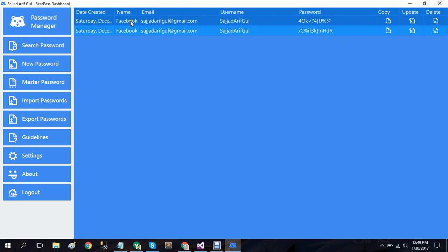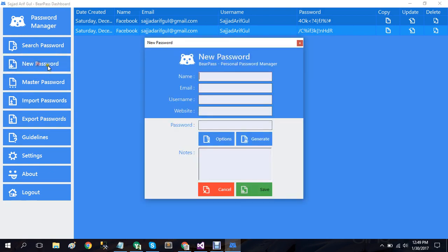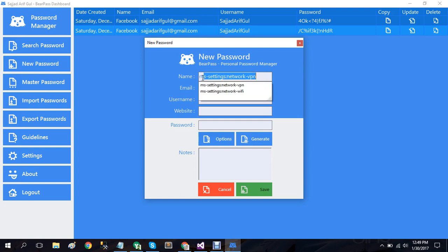Another option that we have here is the new passwords. In the new password option you can create a password for any account. So let's suppose if I create a password on my Microsoft website, I'll simply use password.com.